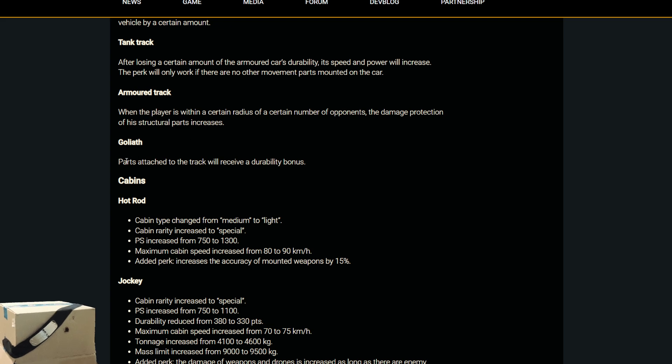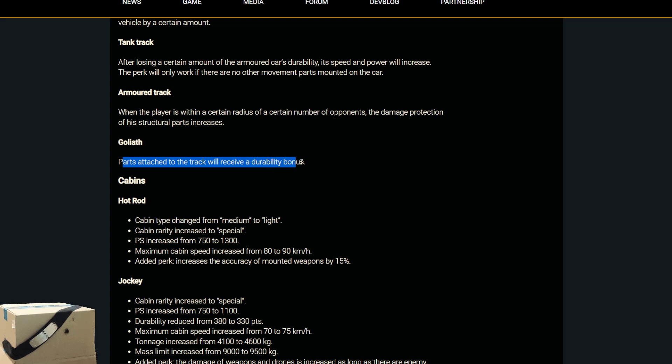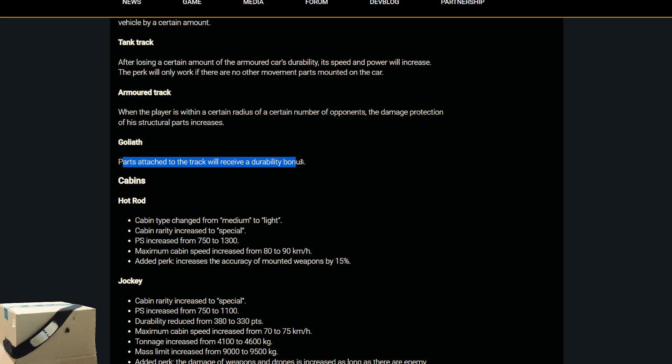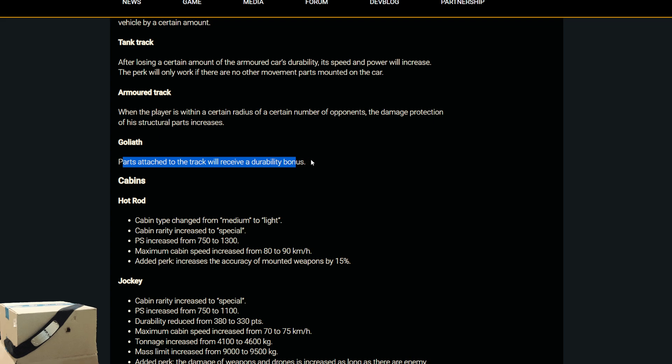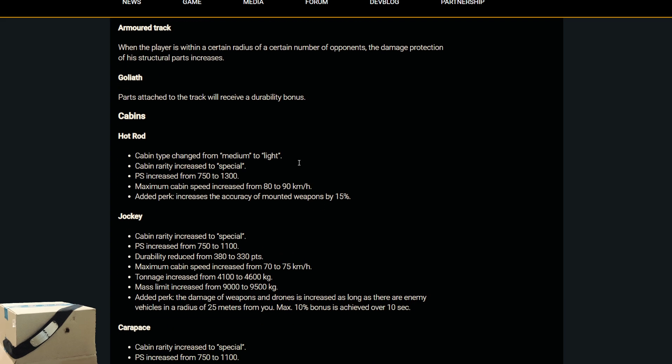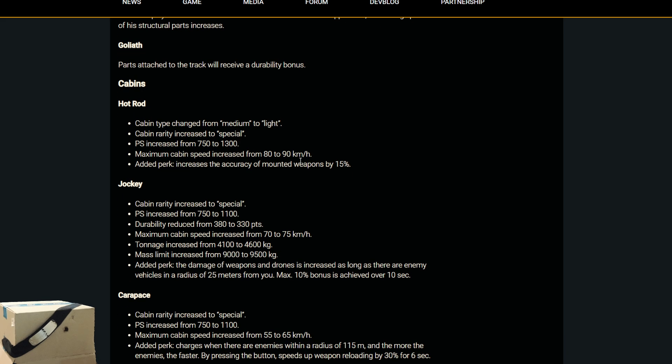Goliath track. Everyone's favorite parts attached to the track will receive a durability bonus. Obviously, that would mean the frames. And the Goliath track does have mounting points on its sides. So basically, those side-mounted things will just have a little bit more durability, depending on what that durability bonus is.